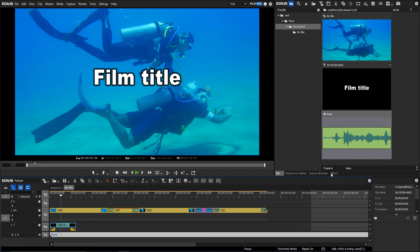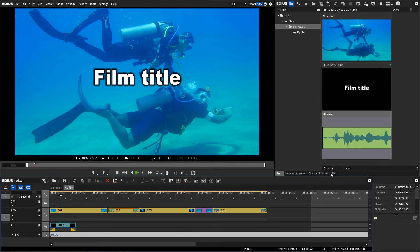Make sure that the imported storyboard has the same frame rate as the EDIUS project setting.